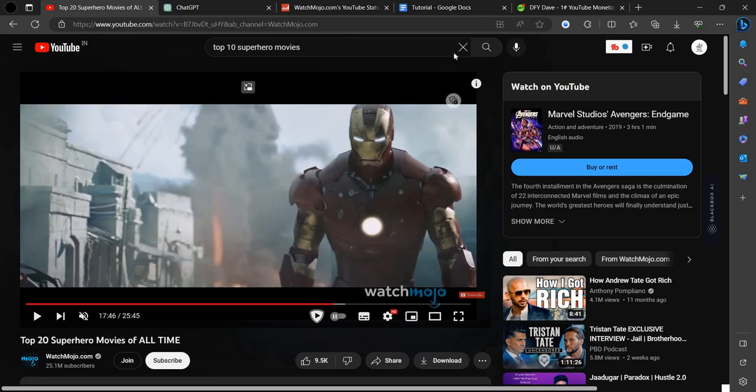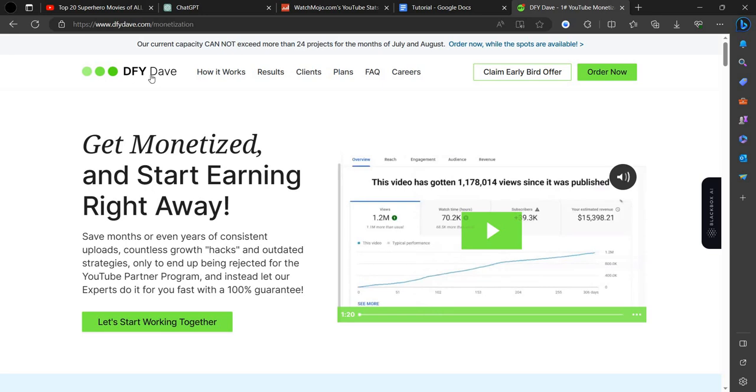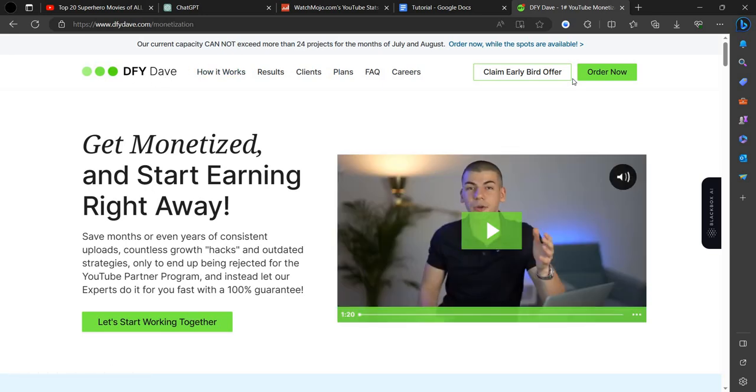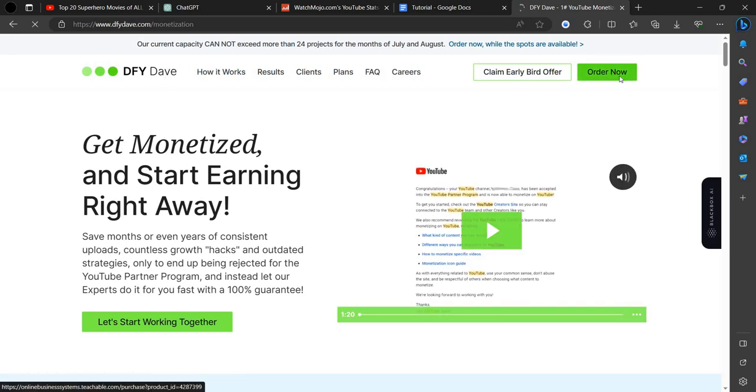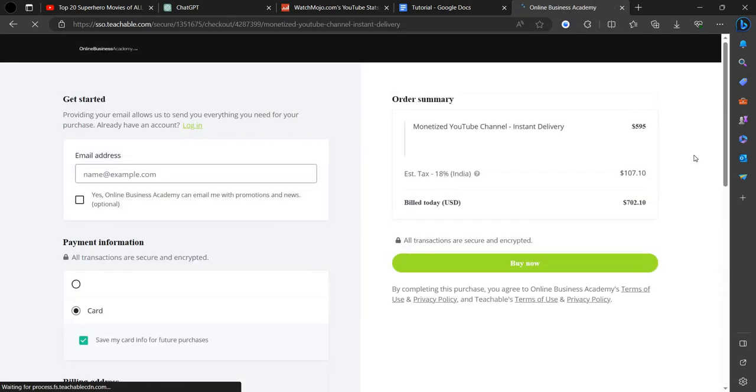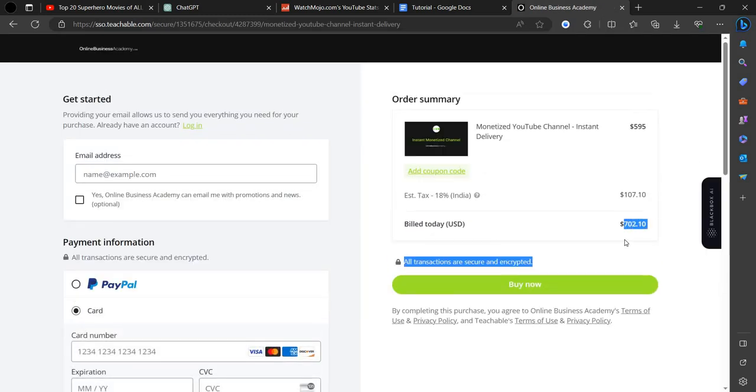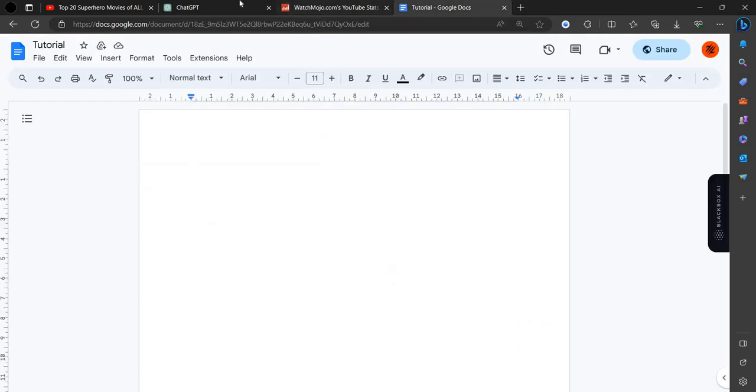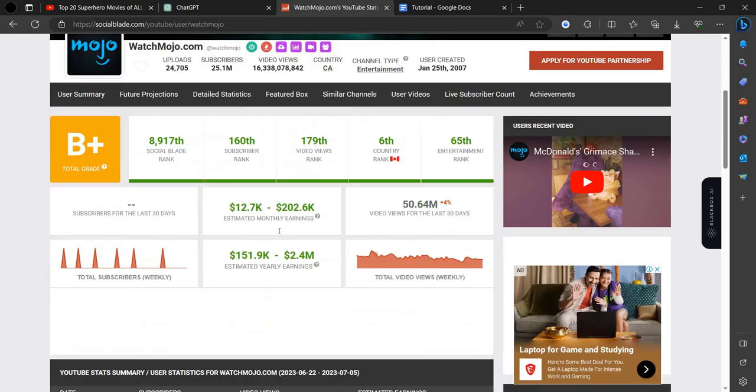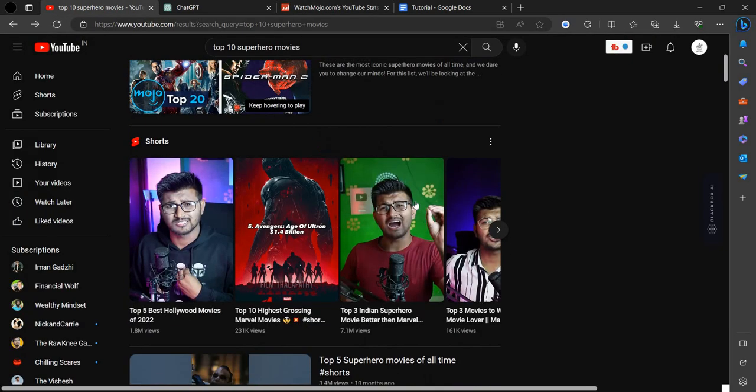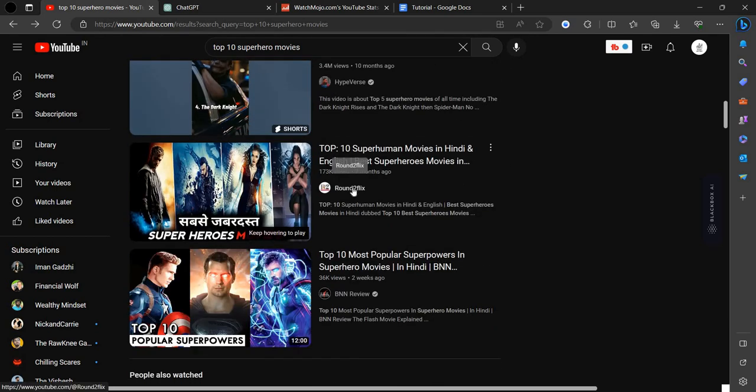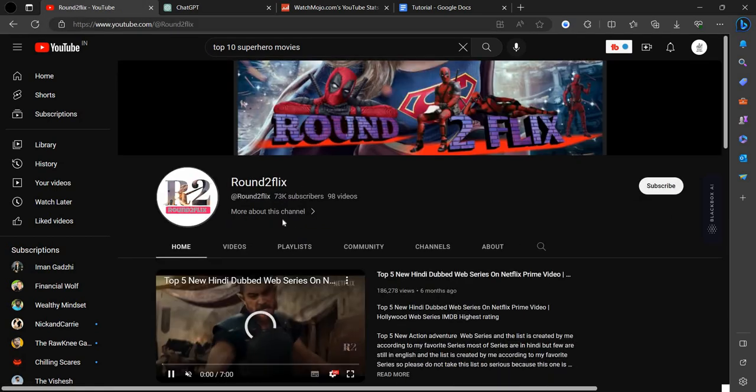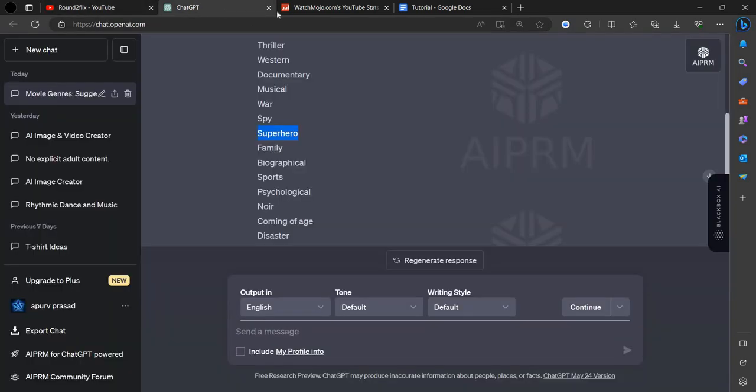If your YouTube monetization is not on, you can use this site and order now. It will cost you $720. This is a site to monetize your channel. For example, if you are taking a small channel, here we can go to Round2flix. Here they have 73k subscribers.